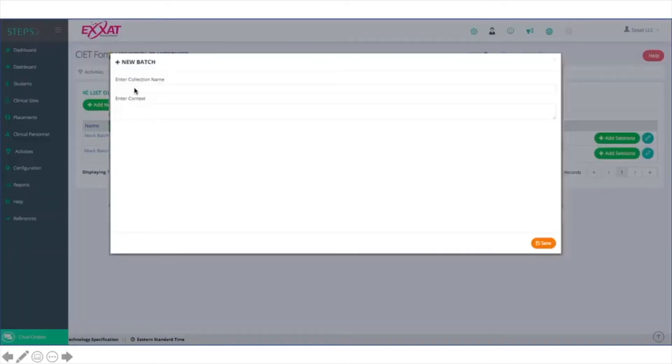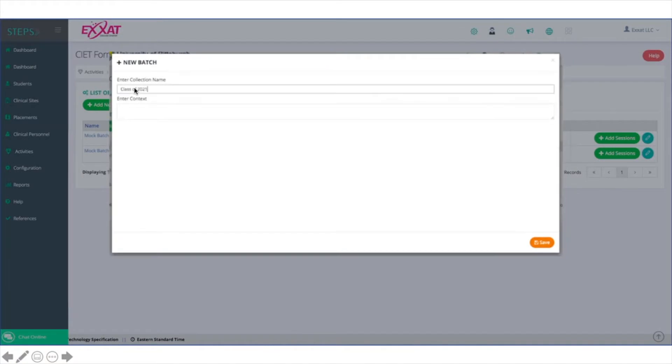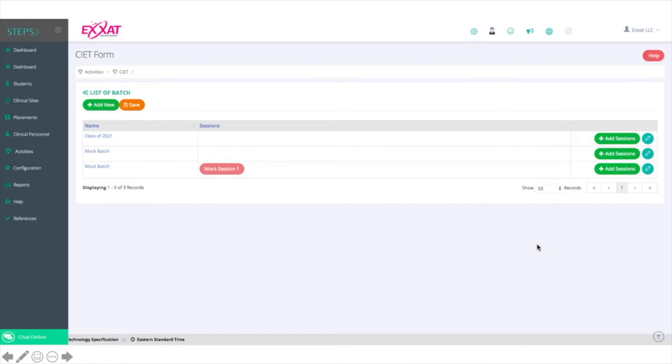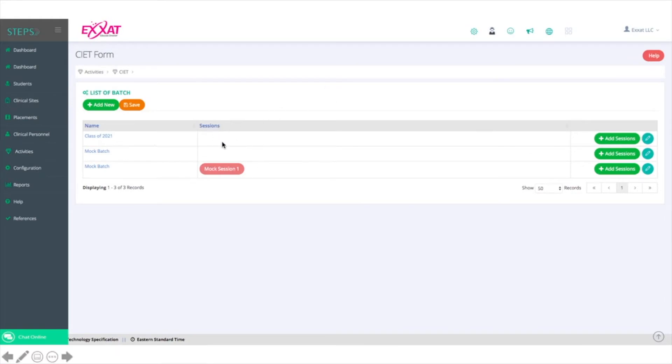Type in the name of the cohort and a brief description and then click Save. That cohort will now appear on its own line. You'll notice that the line is blank, which means the CIET has not yet been set up for any session. To set it up for a session, now click Add Sessions.